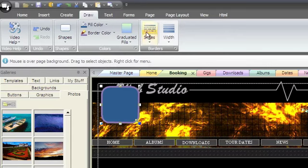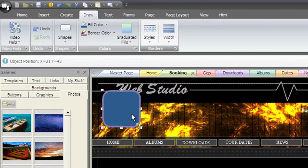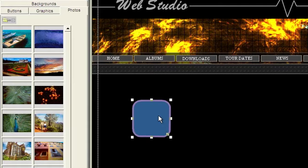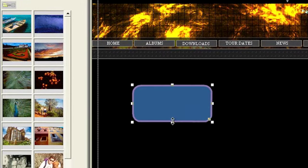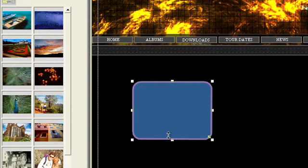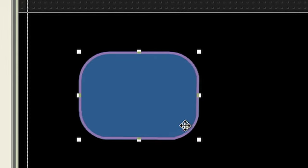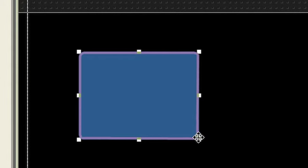Once the shape is on the page, you can resize it with the selection handles. The rounded rectangle shape will have an extra selection handle which you can use to alter the roundness of the corners.